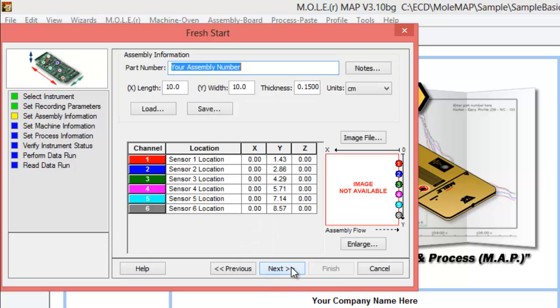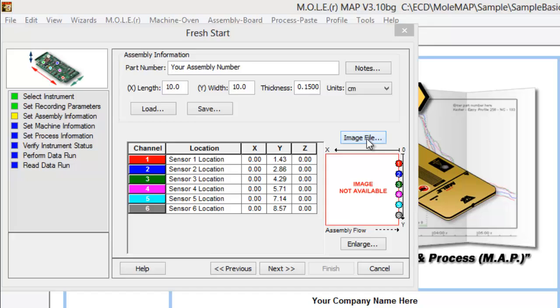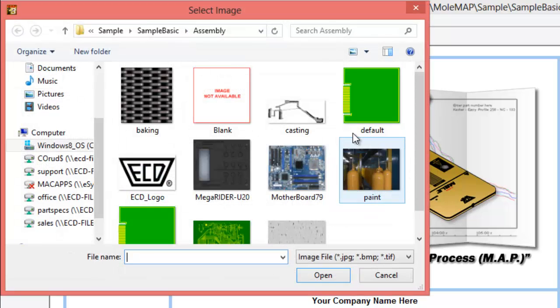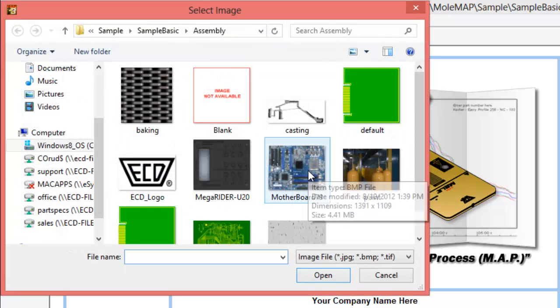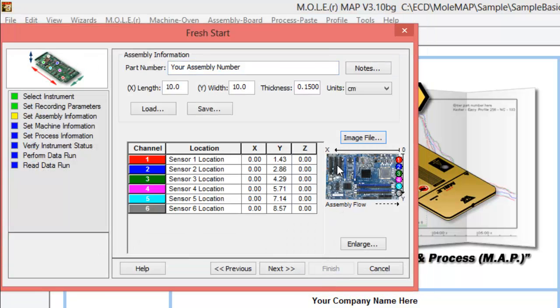We'll go ahead and click Next. This is where we can enter our assembly information. It's not 100% necessary, it's not imperative that you do this, but it can help with just a visual aid as to what you're measuring, what assembly, what product you're profiling here. We have a space for the image of the assembly. If you'd like to put an image in there, just as an example, we'll grab our trusty motherboard 79 here and add that into the image.